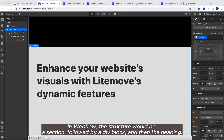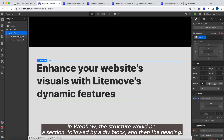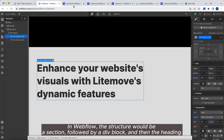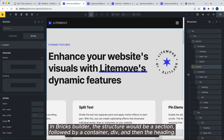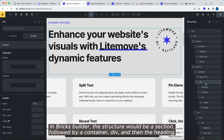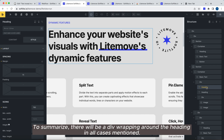In Webflow, the structure would be a section, followed by a div block, and then the heading. In Bricks Builder, the structure would be a section, followed by a container, div, and then the heading. To summarize, there will be a div wrapping around the heading in all cases mentioned.